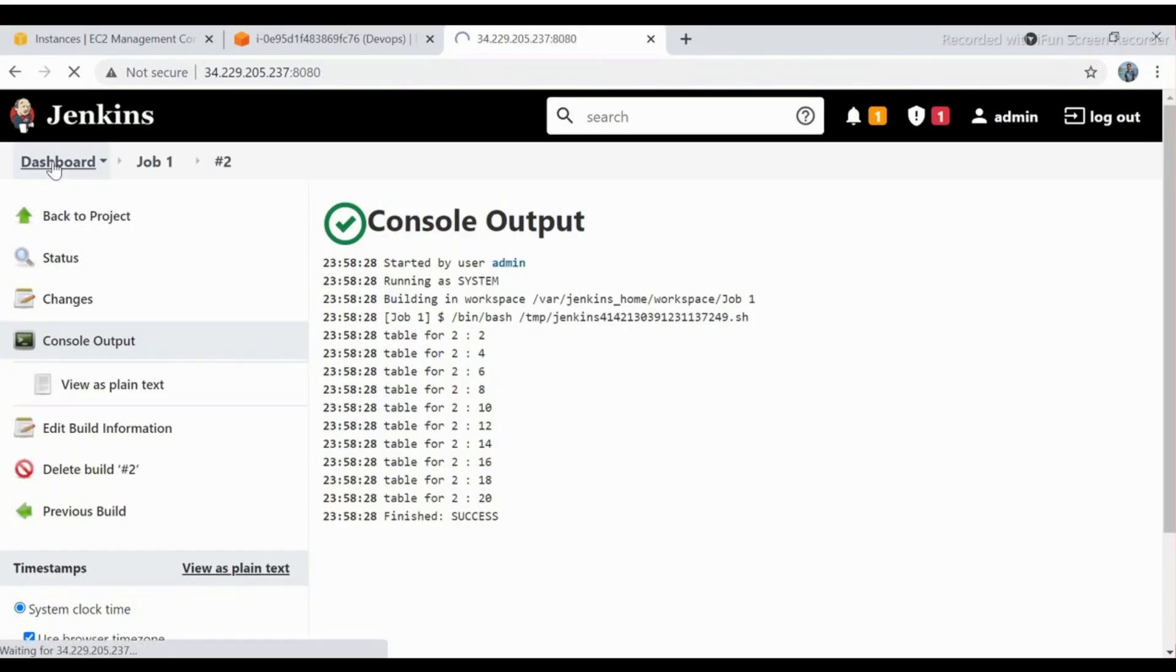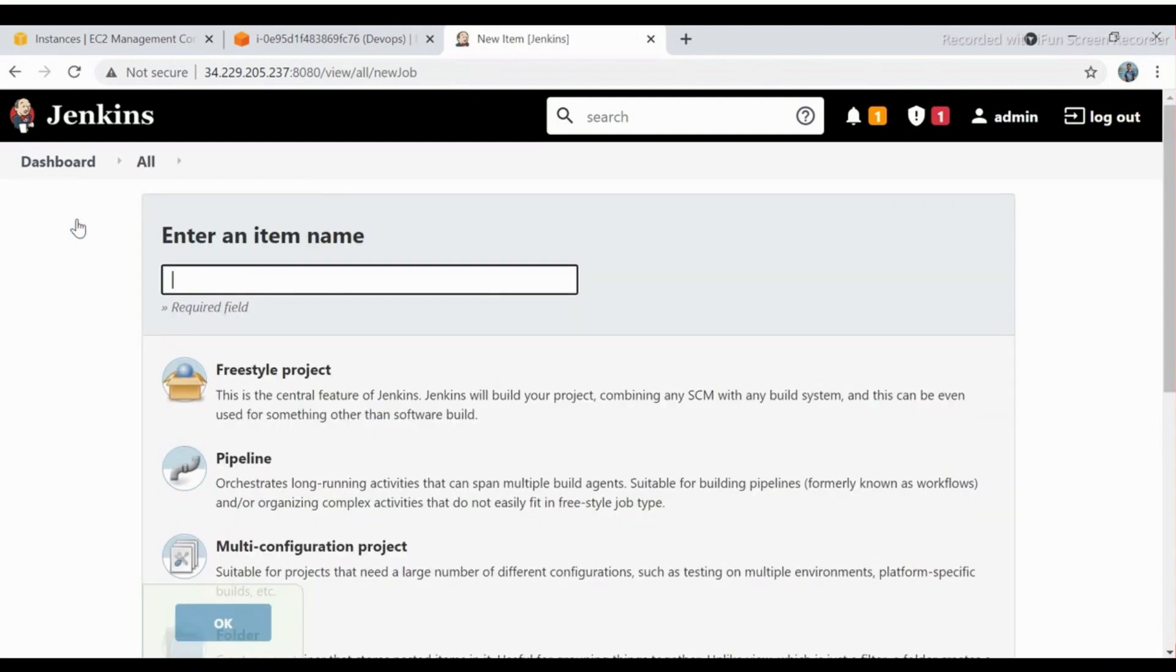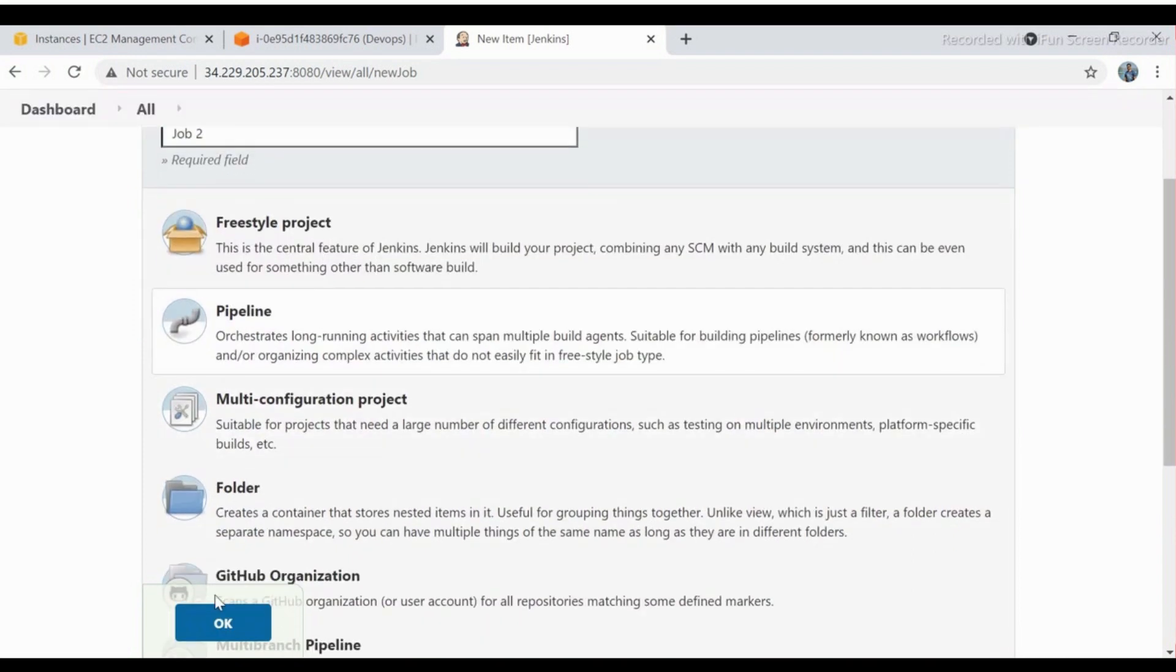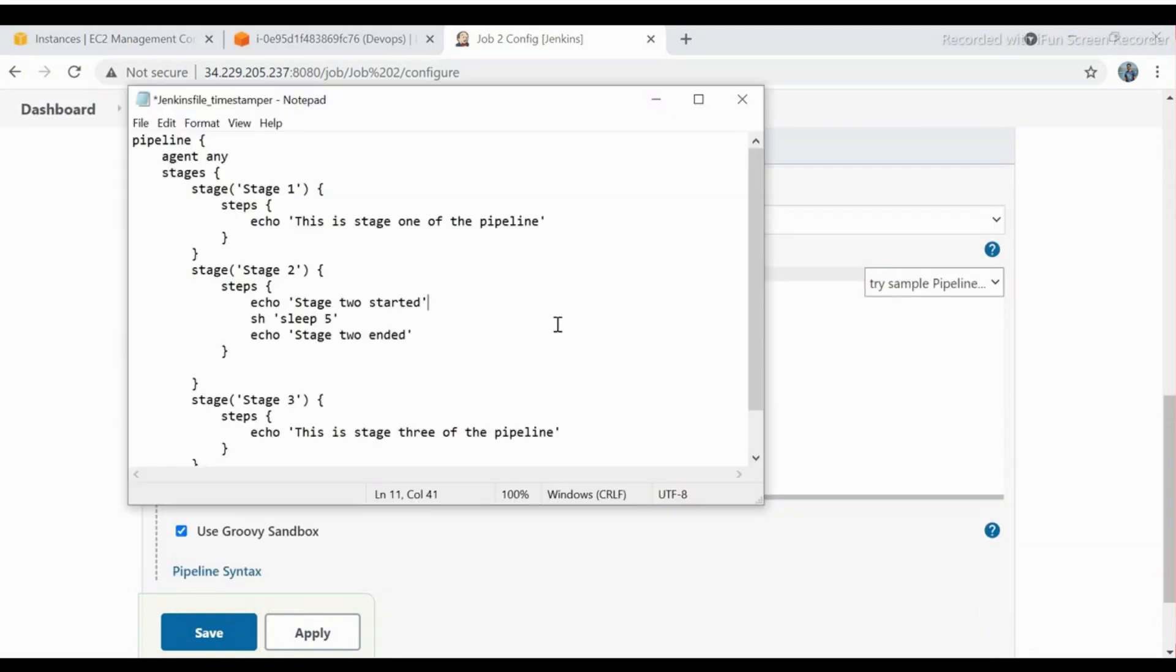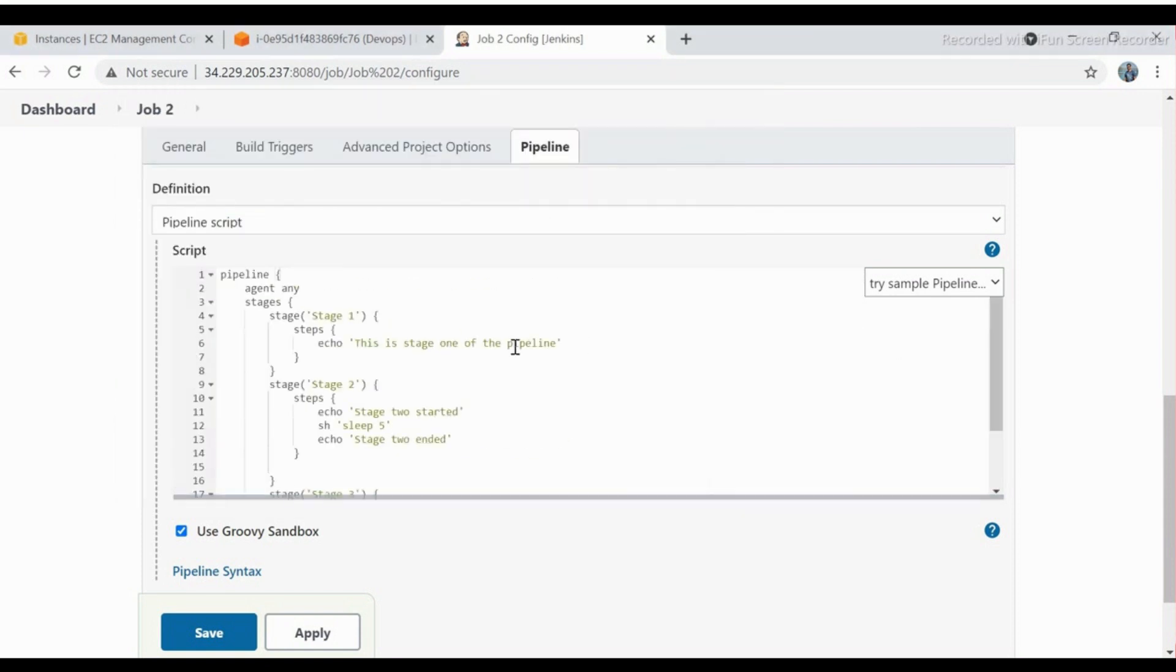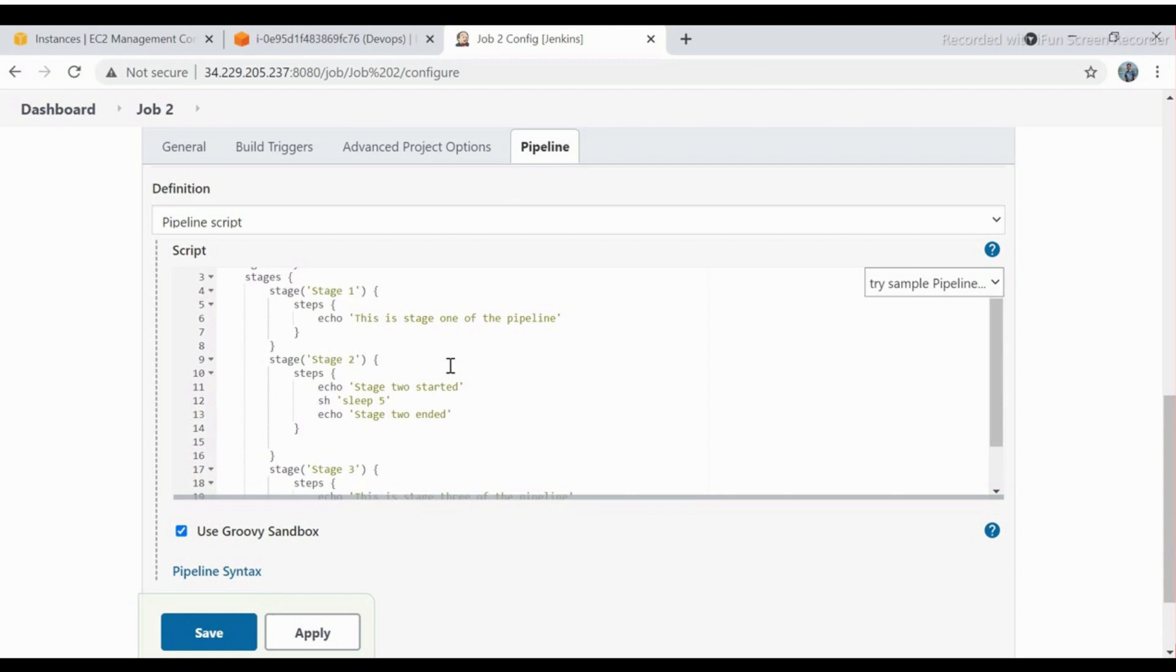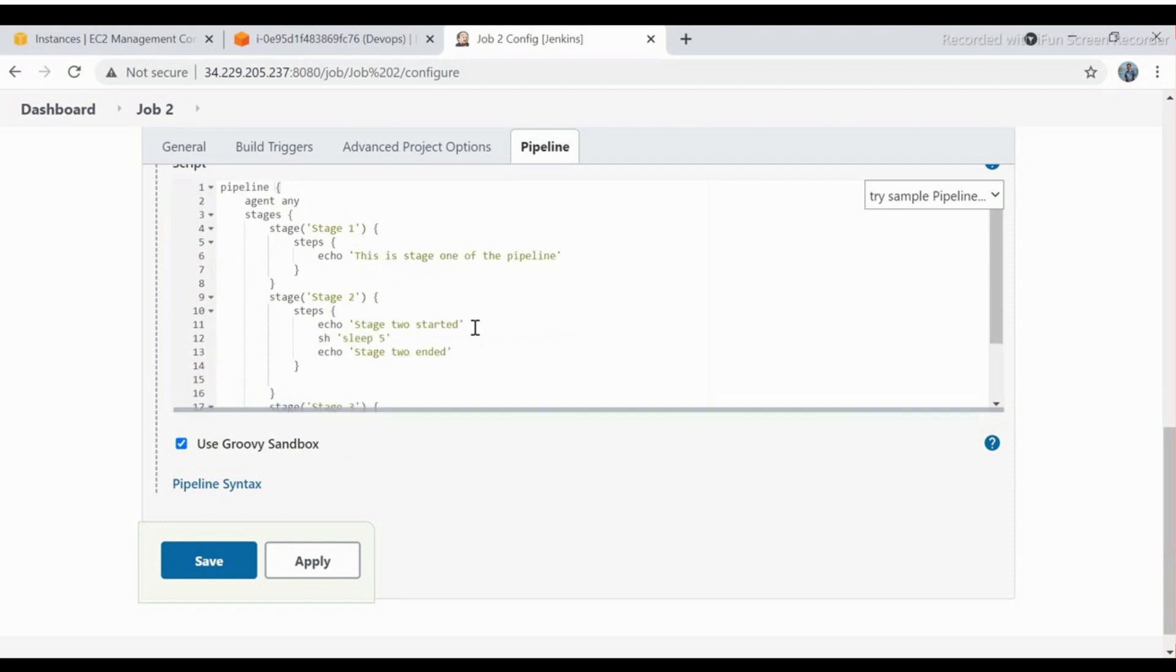Let's create pipeline job to perform the same task. Click on new item. Give the job name. Select pipeline and click OK. Now select pipeline. So I have one pipeline script already created. I will use the same. This script is having three stages: Stage 1, Stage 2, Stage 3, with some echo commands. Let's save the job and build the job.